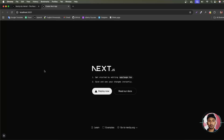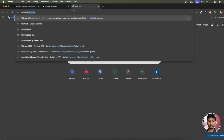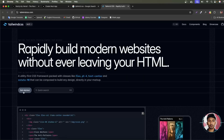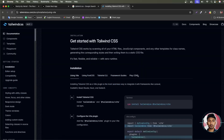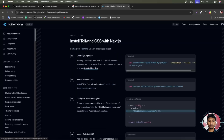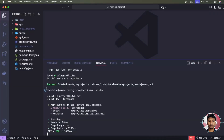Our next target is to install the latest version of Tailwind CSS. Search for 'tailwindcss' and go to tailwindcss.com. Click the Get Started button, then move to the Framework Guides section and choose Next.js. The first step is complete, so follow the next step.